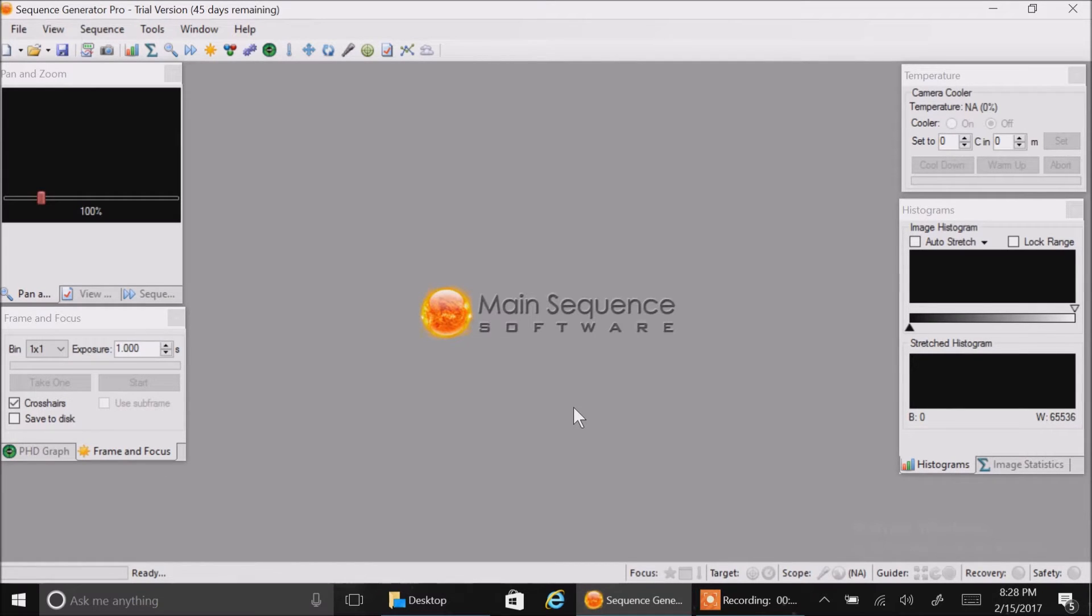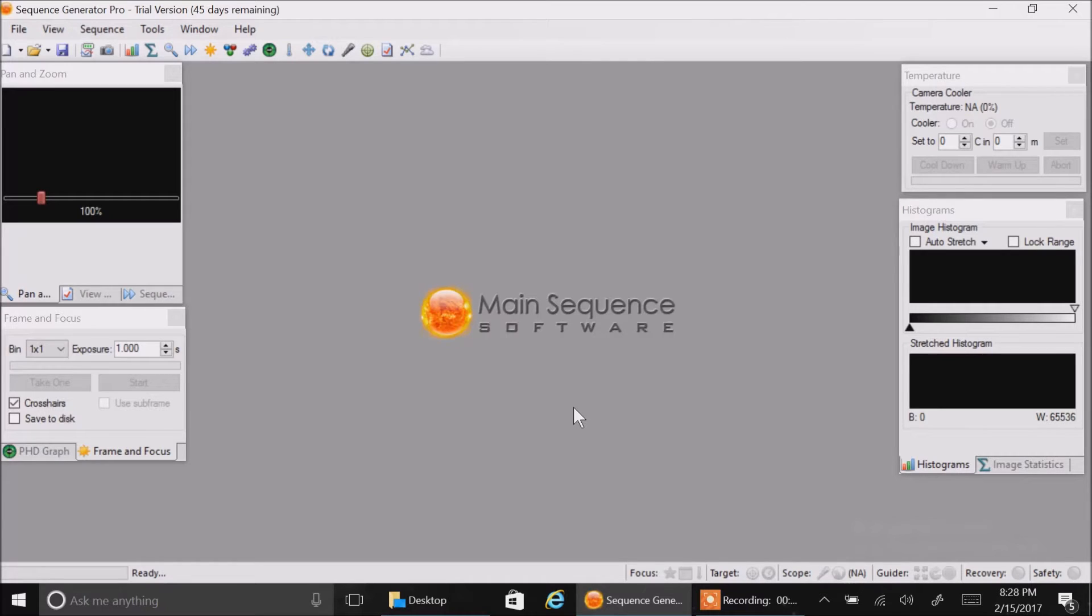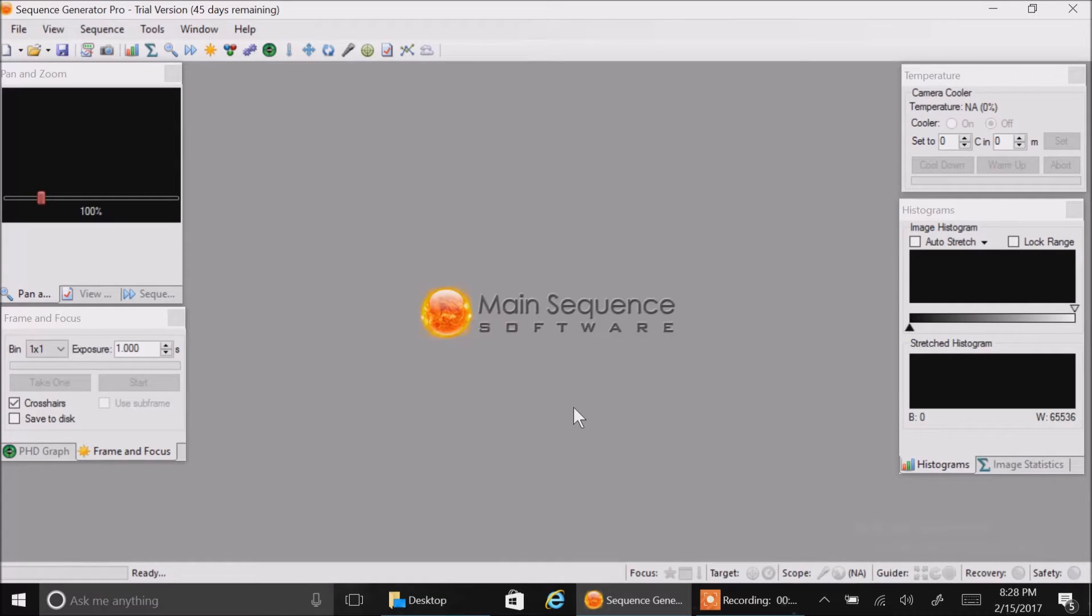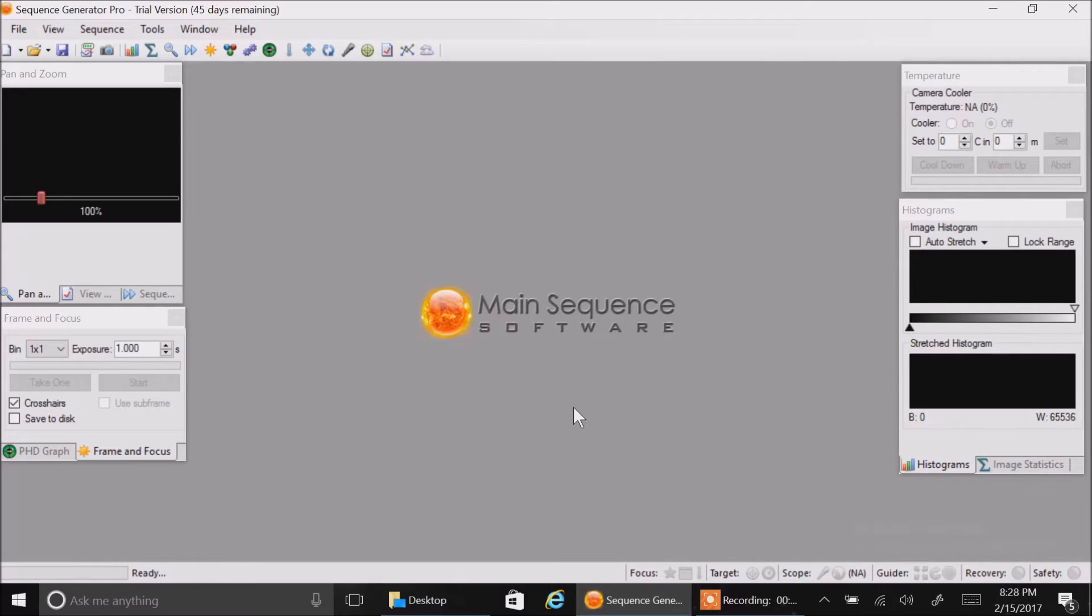Before I start, I need to give a big shout out to my friend Pete, who answered all my questions with this software. He's been using it for a long time and he can't wait to get me started with plate solving and automatic meridian flips, but I'm not ready for that yet. I'm just doing baby steps for now.